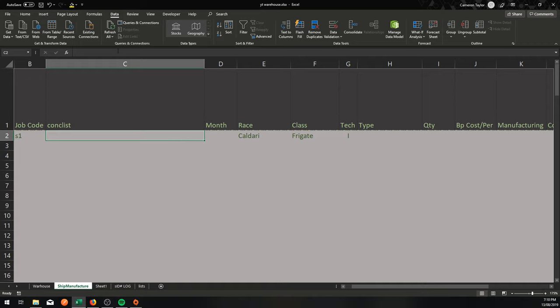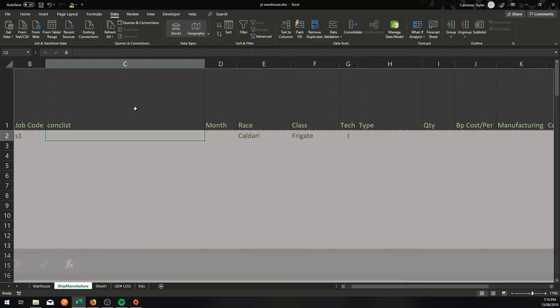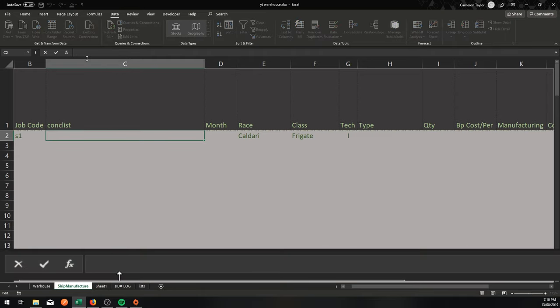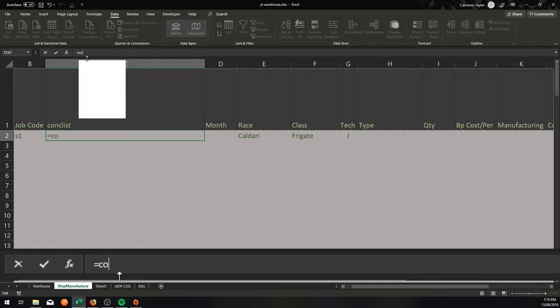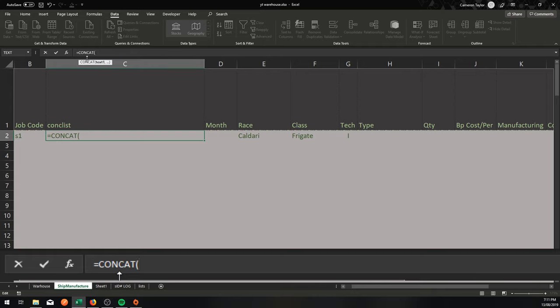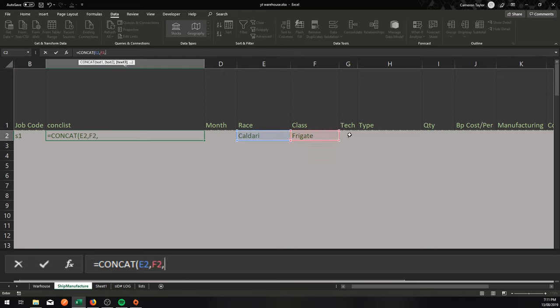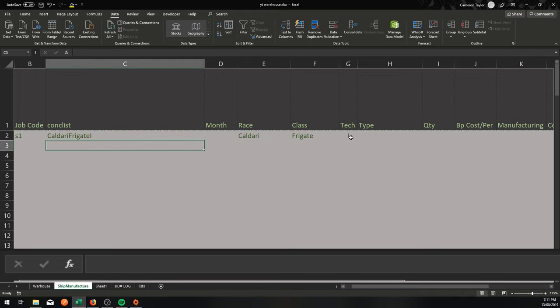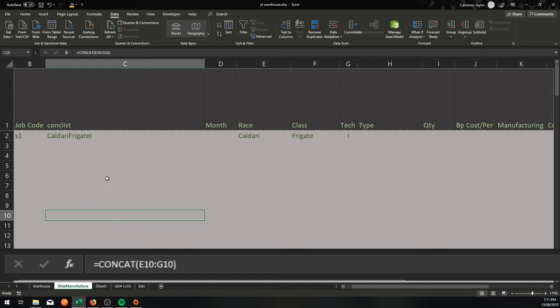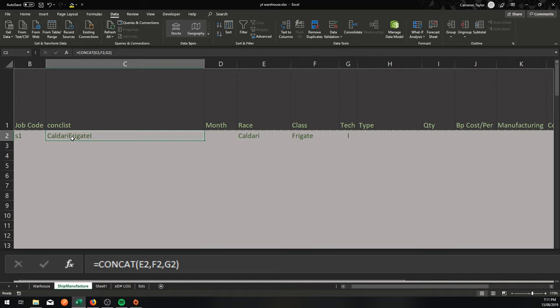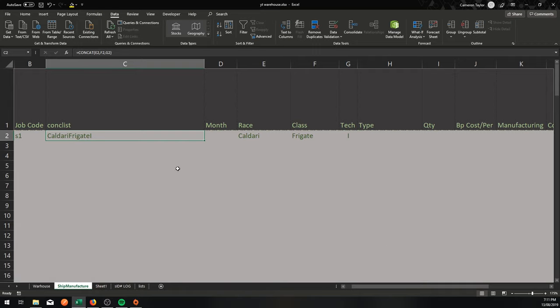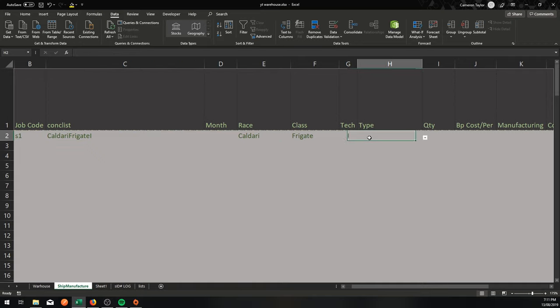So in this instance, we need to set up in the conch list the final address. So I'm going to go here. I'm going to go equals concat. Text 1 will be there. Text 2 will be there. Text 3 will be there. Finish that up. And straight away, I've got an address for the named range called Kaldari Frigate I. In that address, you will find a list of Tech 1 Kaldari Frigates.